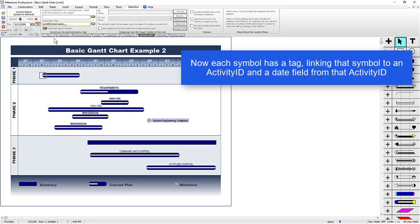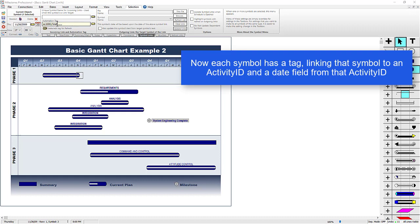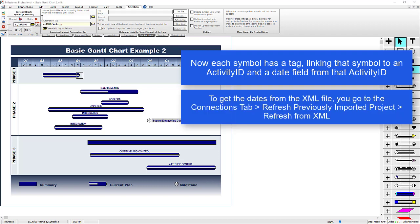And then you can see both of those tags were built, so EC1000 Start Name and EC1000 Finish. Now both of these symbols are linked, and if I want to get the correct dates for these symbols from the XML file, I have to go through the Refresh process. So if I go to the Connections tab, click on Refresh Previously Imported Project.